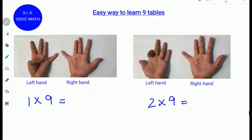Hi, welcome to Shruti Lakshmi's Ritual Classroom. Today we are going to see an easy way to learn the 9 times tables using hands. In this picture, this is the left hand and this is the right hand. Remember that both palms should face towards you.